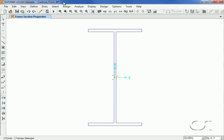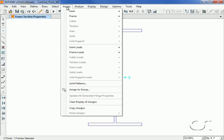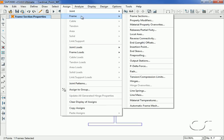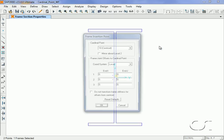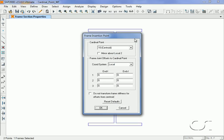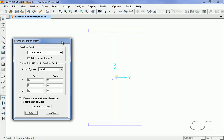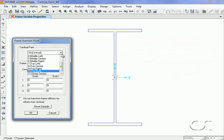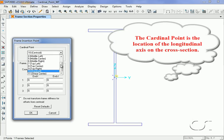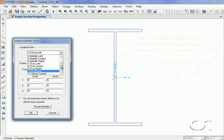With our wide flange section displayed, if we go to the Assign Frames Insertion Point command, we can see that we have many options for the cardinal point location. The cardinal point is the location on the frame object cross-section through which the local longitudinal axis of the element passes. Again, the default is the centroid.